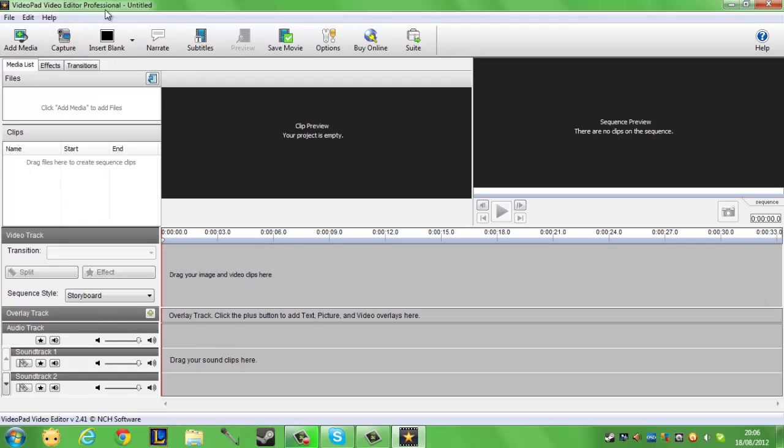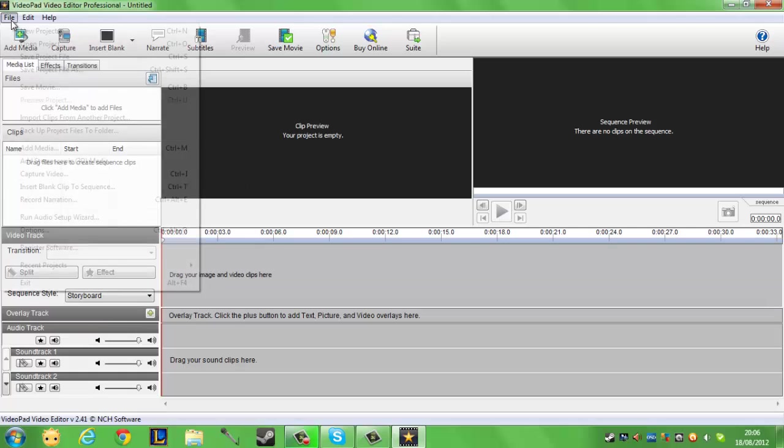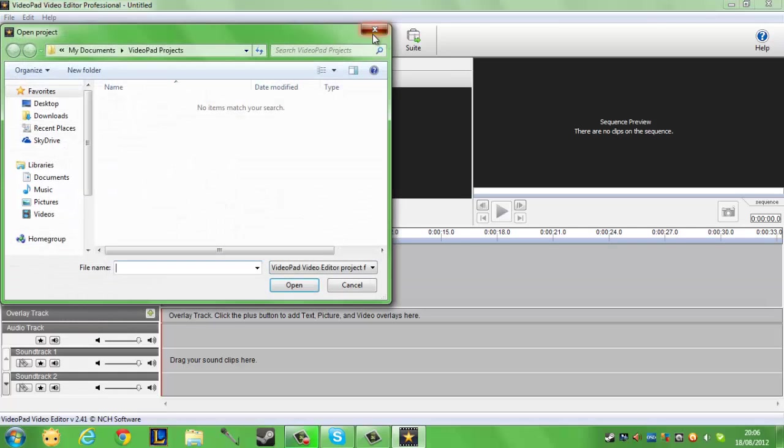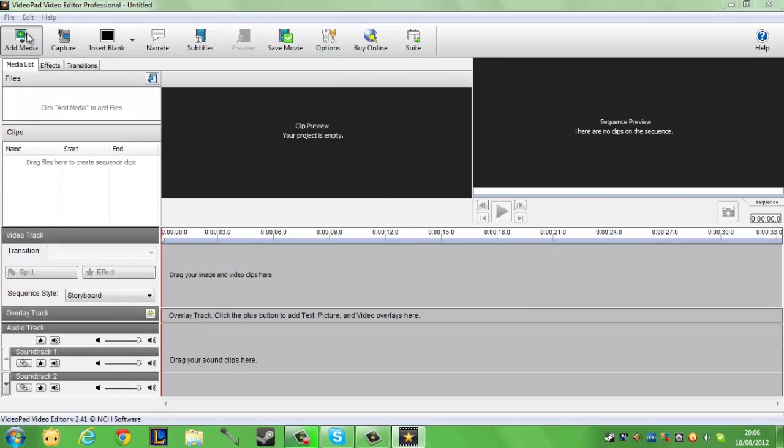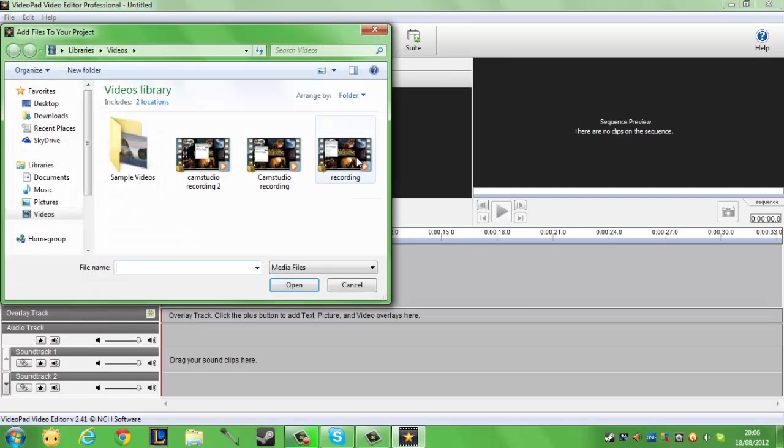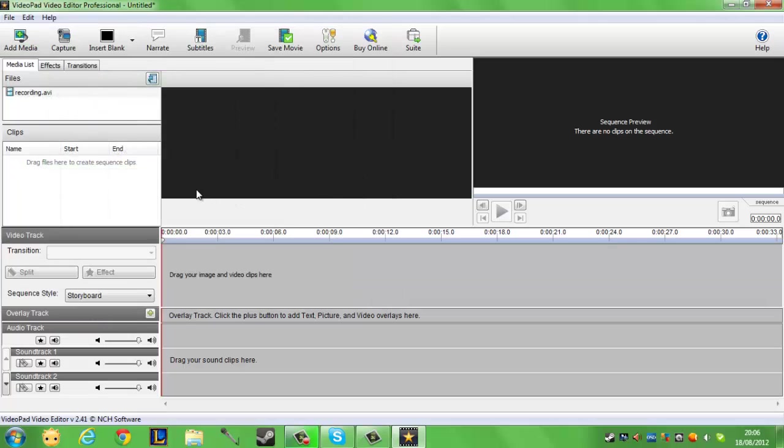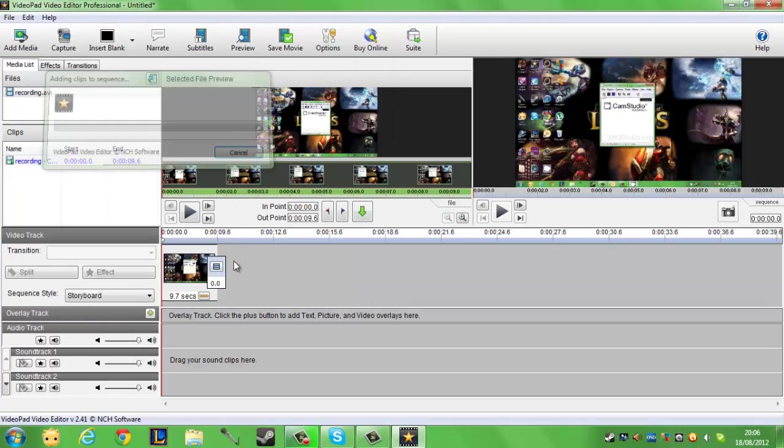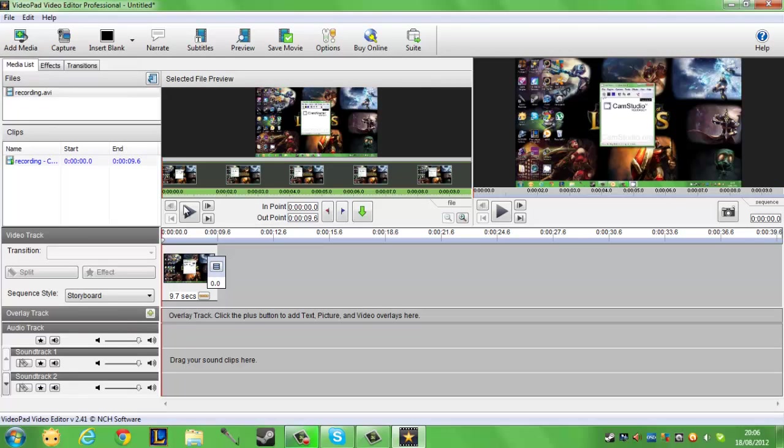It's called videopad video editor and the link will be in the description below. I don't have any projects here, so I'm going to import some media. I'm going to use this one from my last video and drag that into the timeline.